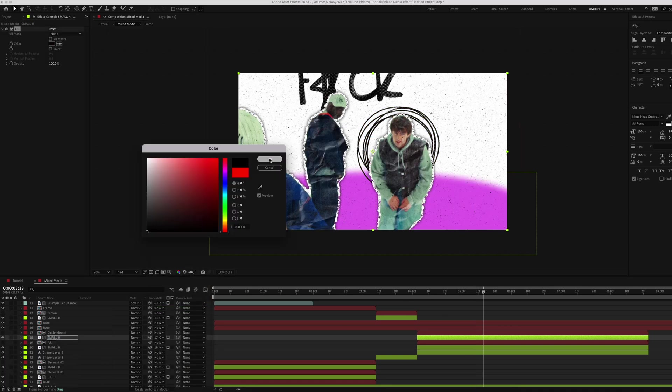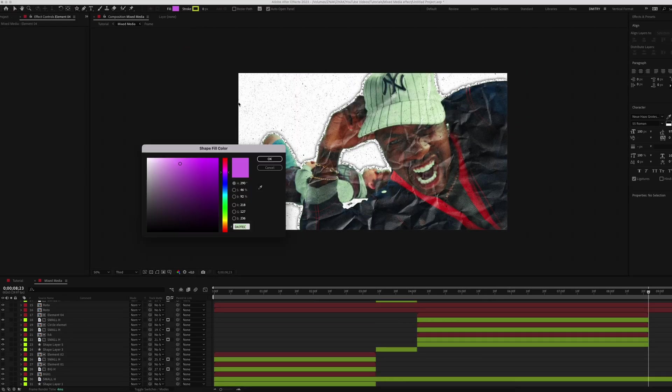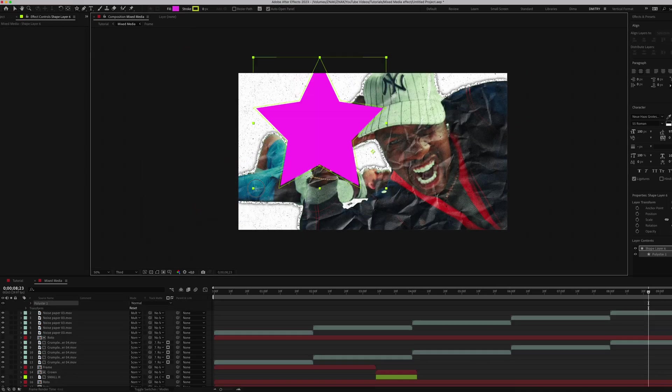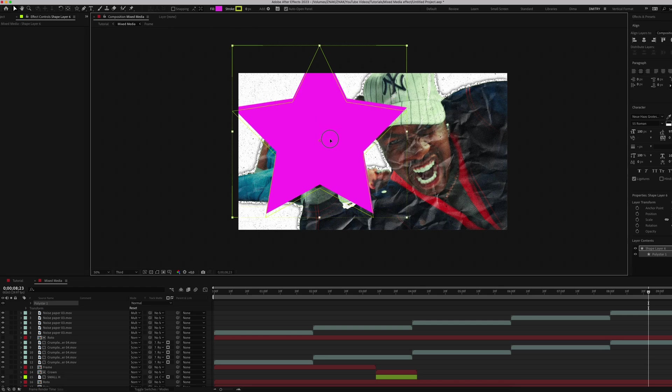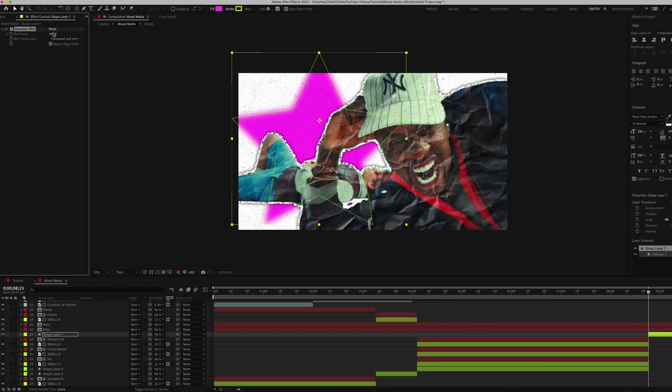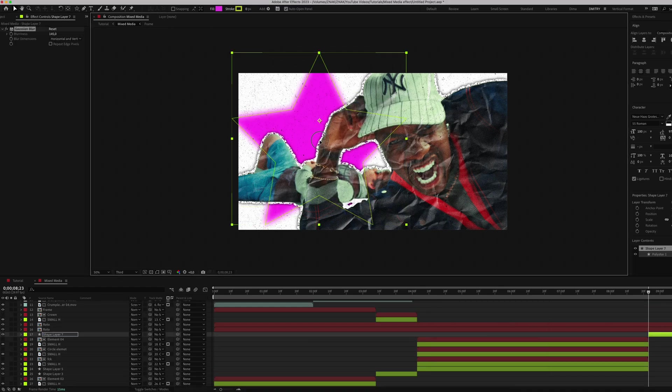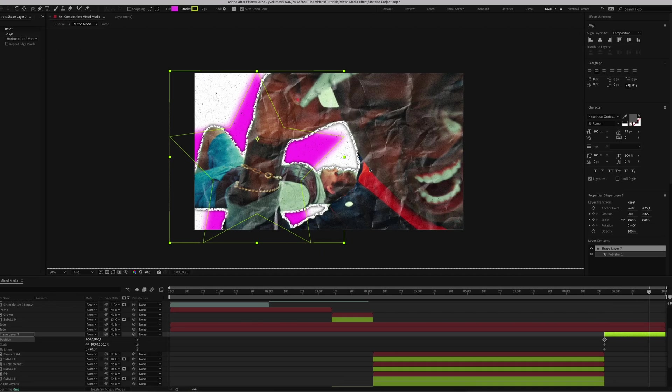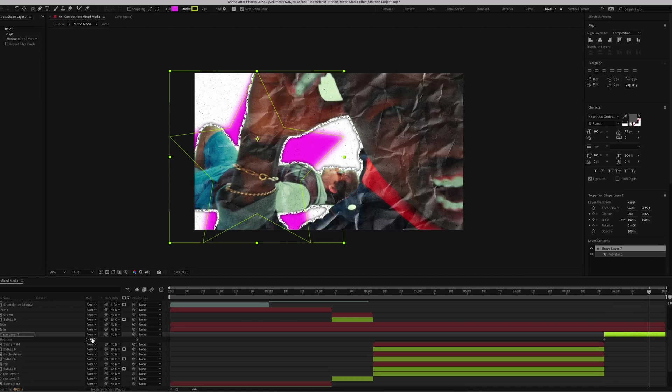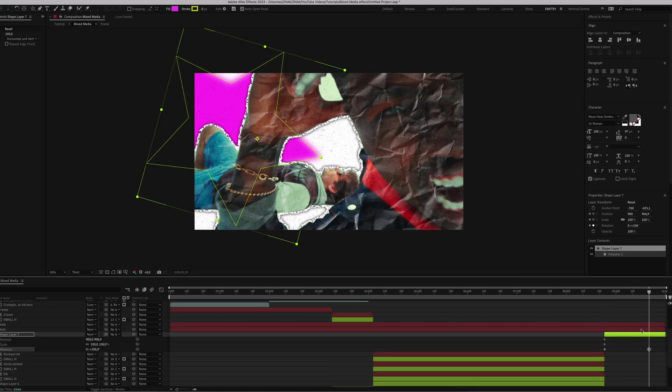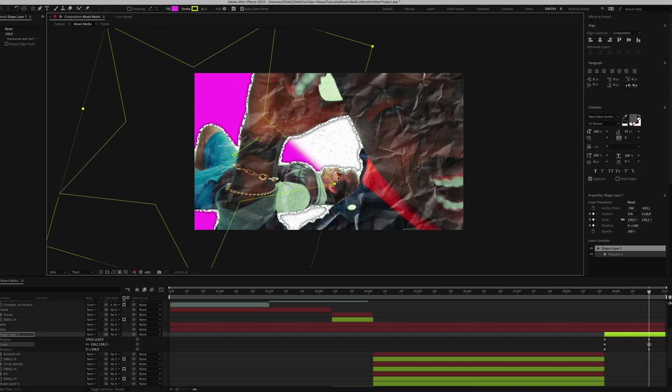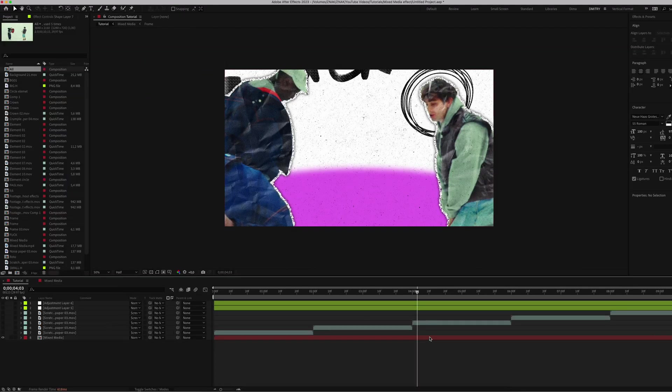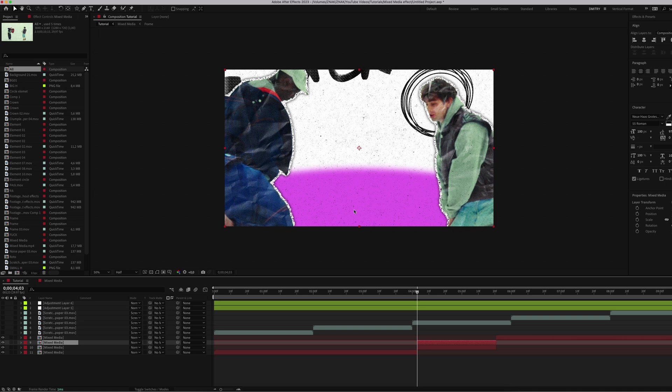For the final touch, create a star shape. Place it under the characters and animate it using scale, rotation, and position to mimic the camera movement. Apply Gaussian Blur effect with blurriness at 145 and don't forget to uncheck Repeat Edge Pixels. Go back to the main composition. Trim the edges for Mixed Media composition.